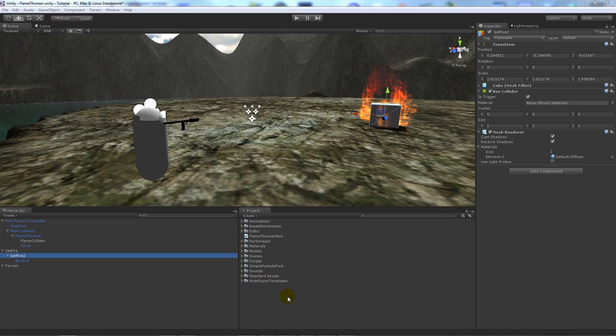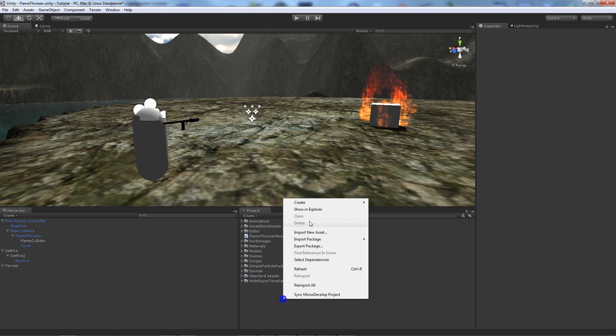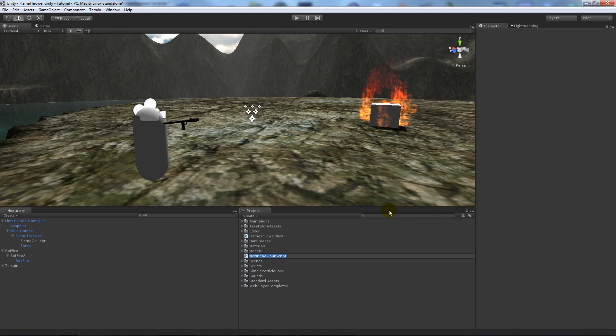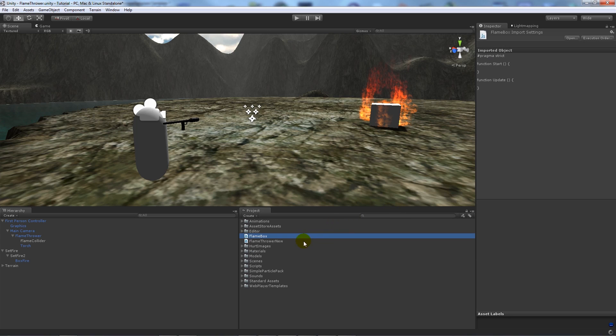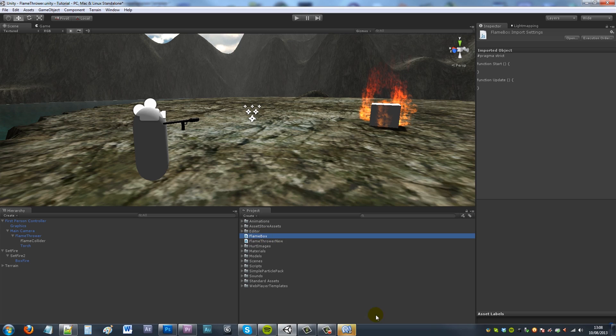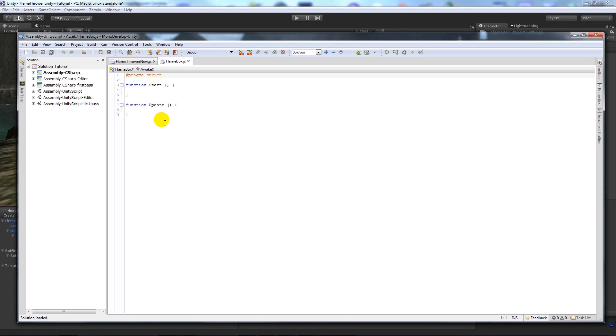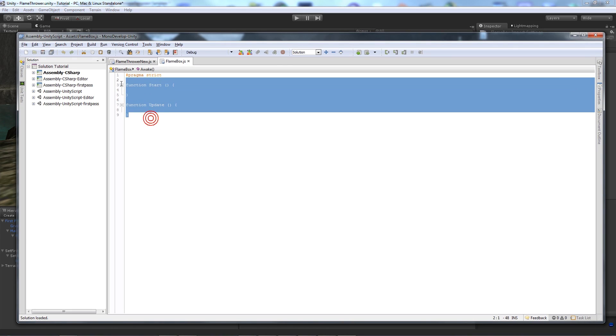And then what we want to do is we want to actually create a new script. So create a new javascript and call it something like flamebox, whatever you want. Then we can open this up.